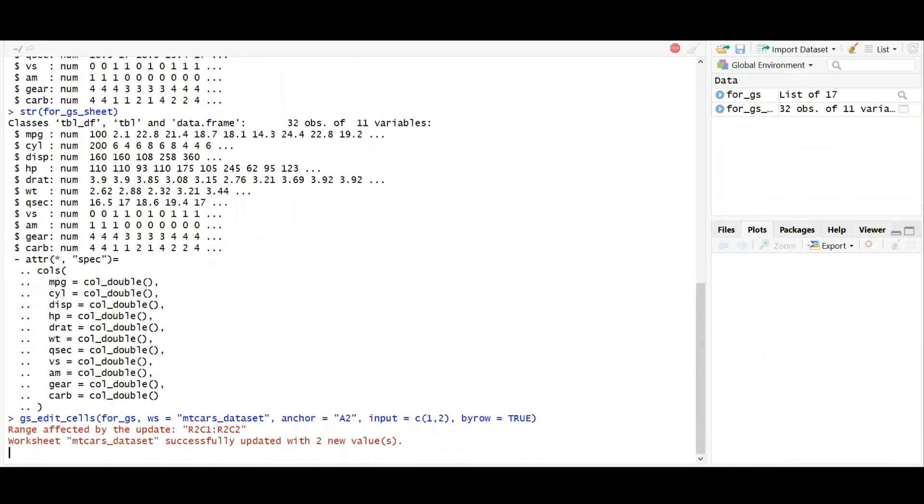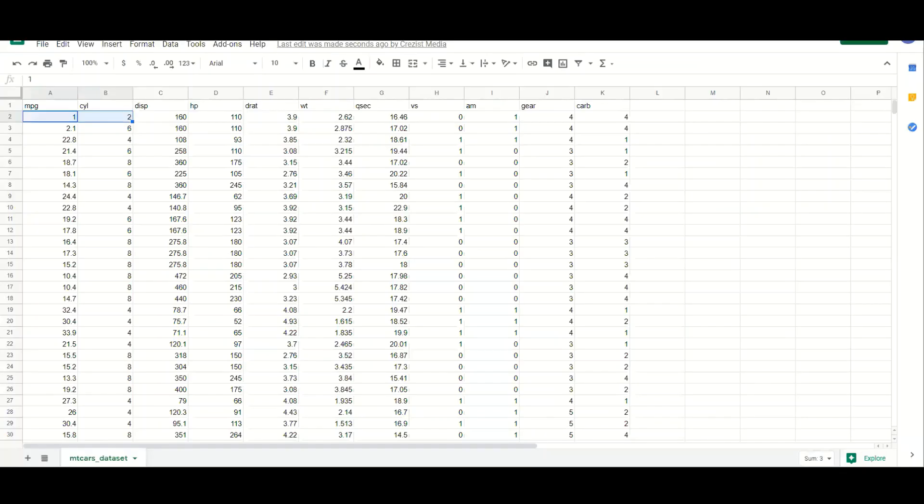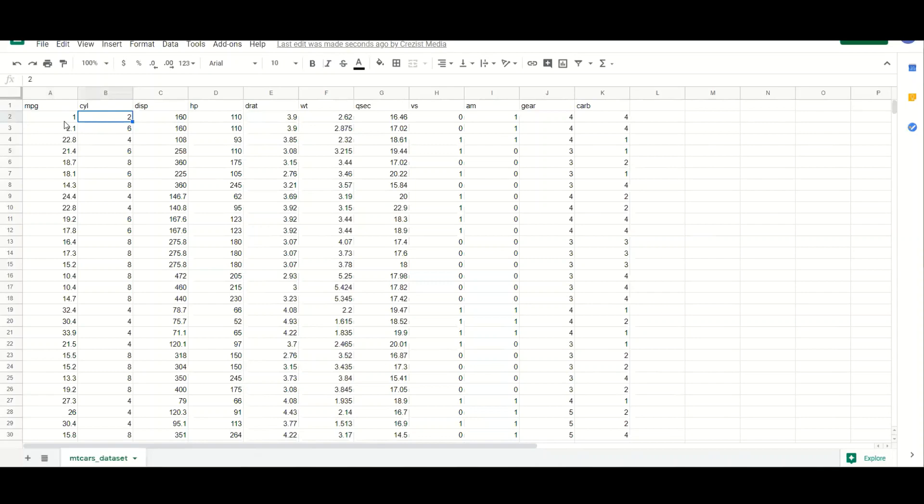So let's do it and see if it is really changing. So it says range affected by update. Boxed have been successfully updated. Now check the value. We have successfully converted that 100 to 1 and 200 to 2. Now here we have done row by. So it has changed A2 and B2.